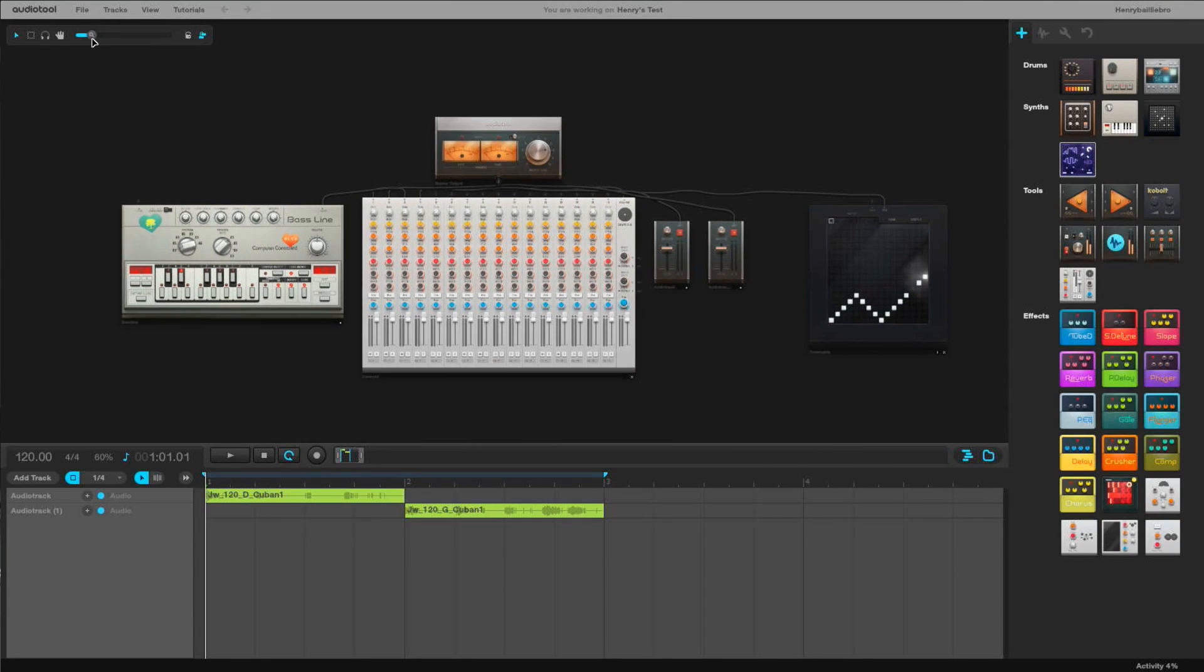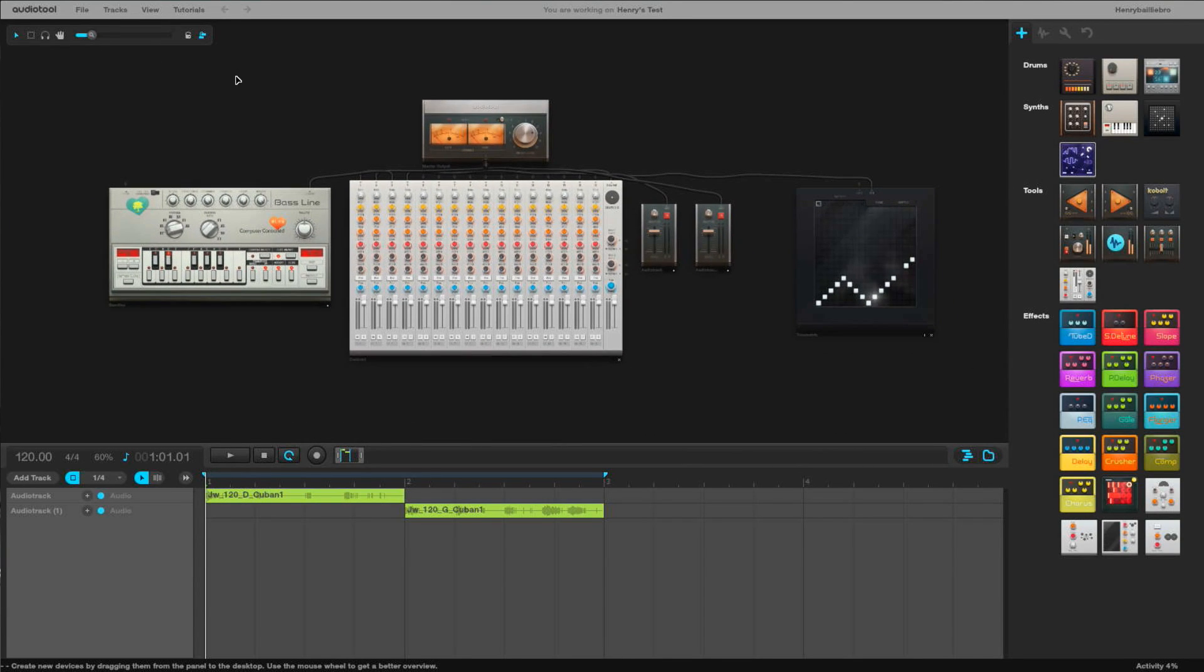The coolest part is that it's visual. A lot of programs nowadays, especially if you aren't a musician, if you're a guy like me who just wants to make some sick beats.